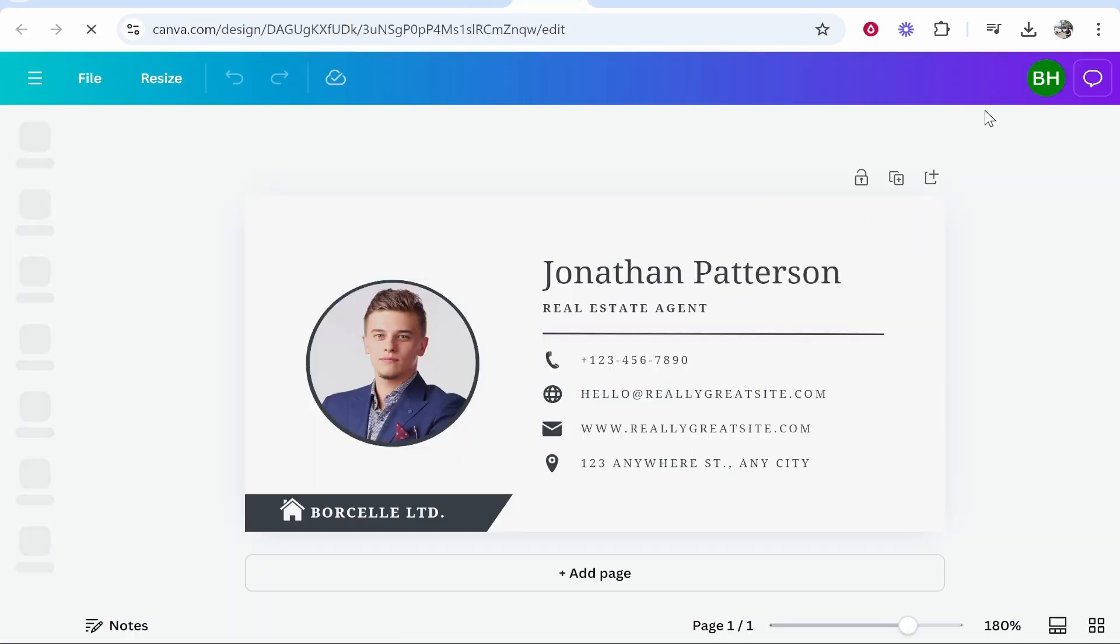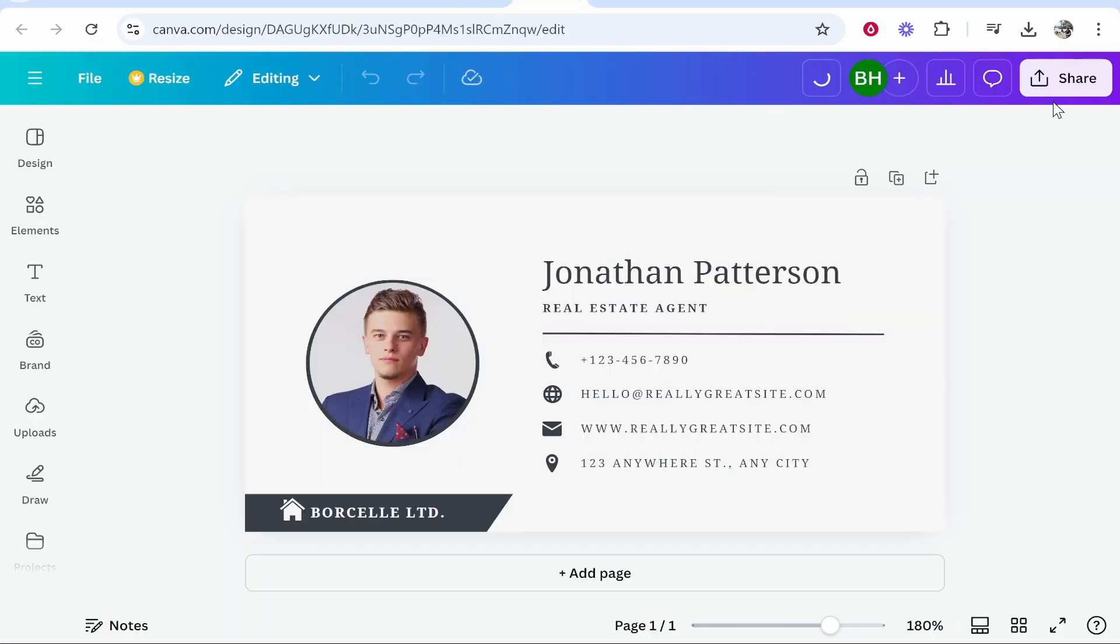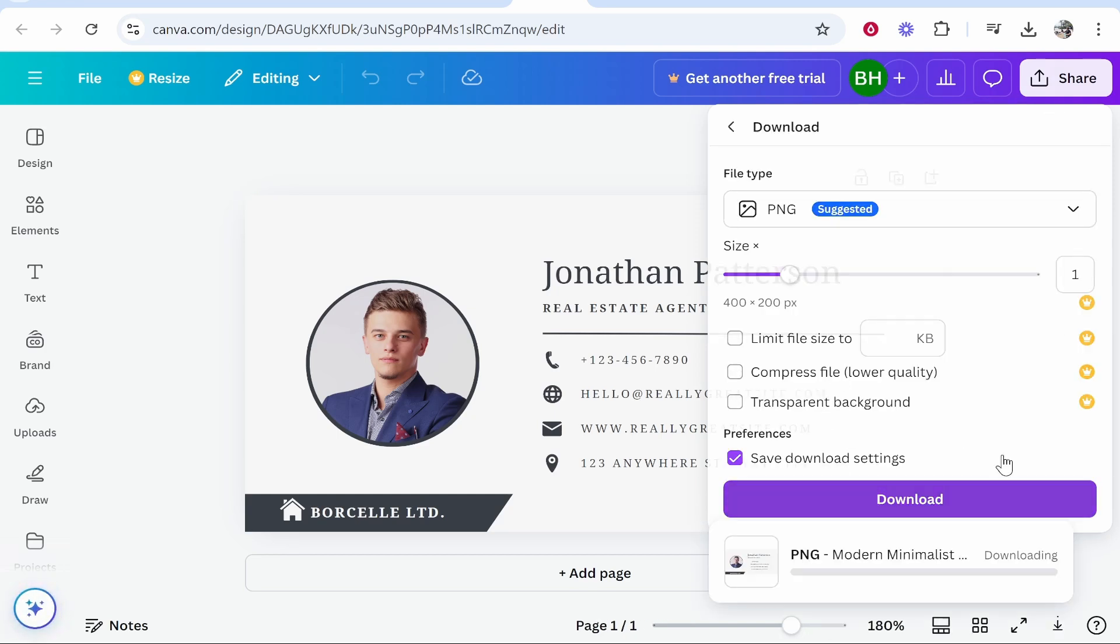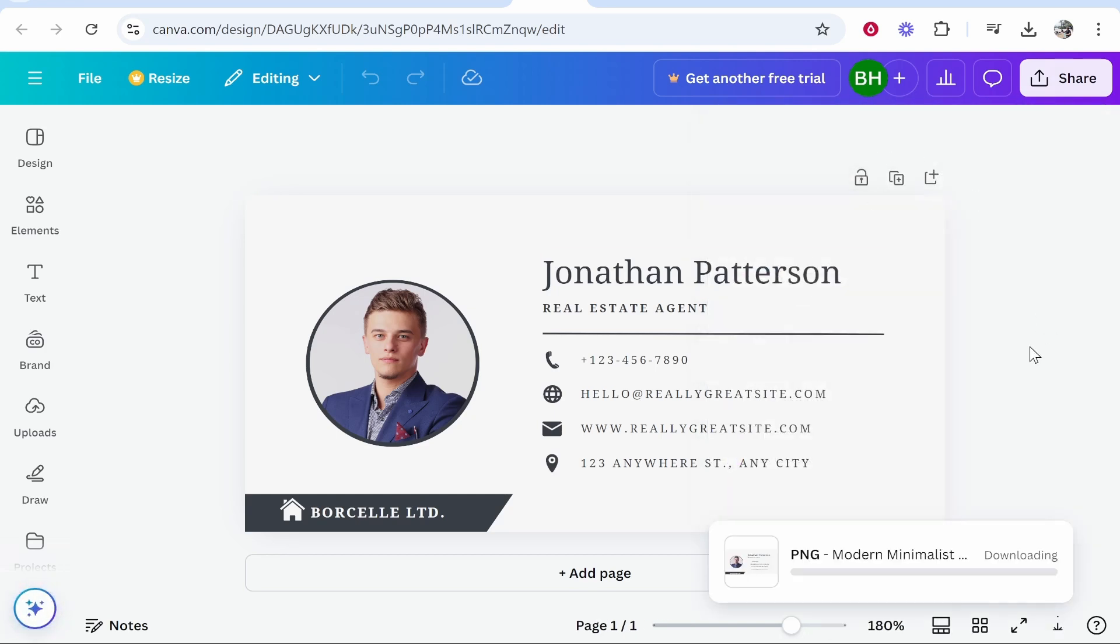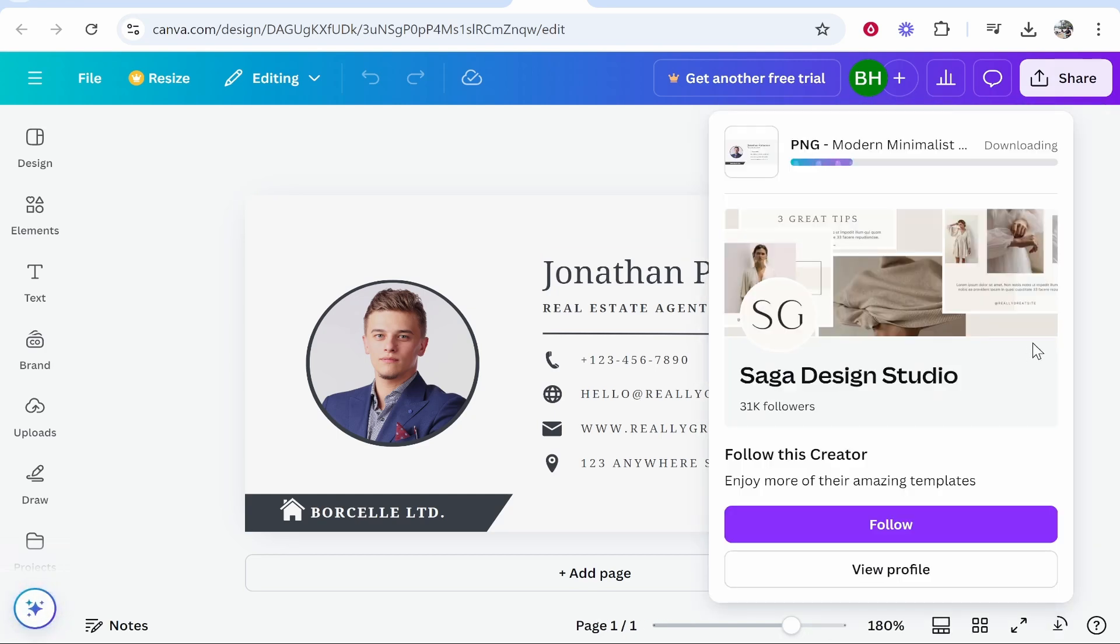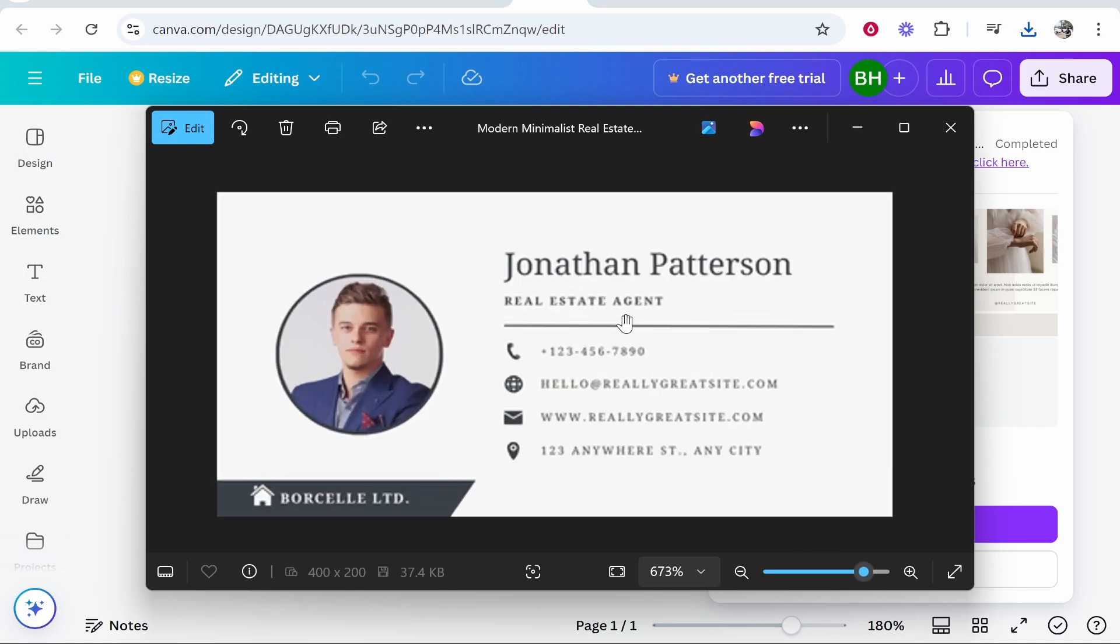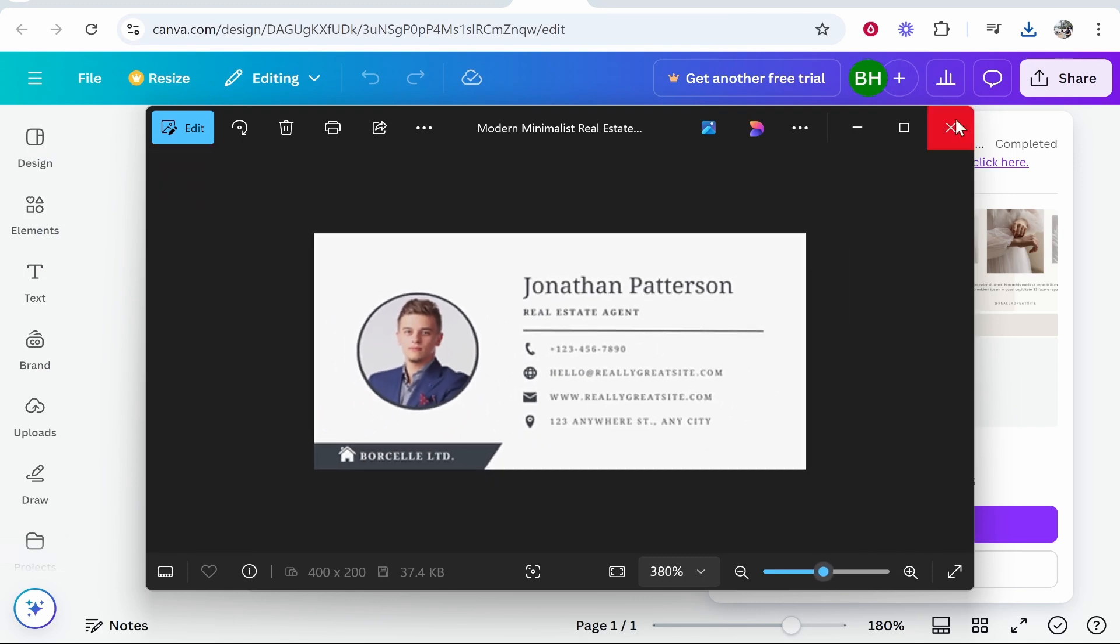If we were to download this and go to Share and Download, it would be very blurry if you download it as a PNG. So here it is as a PNG. You can see it's very small, very blurry.